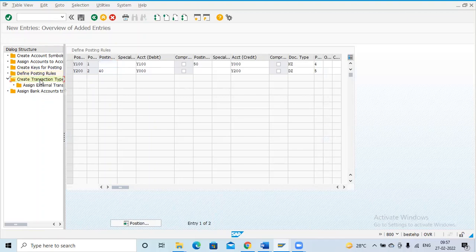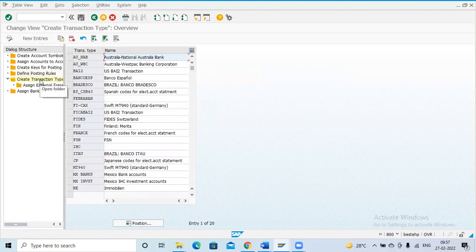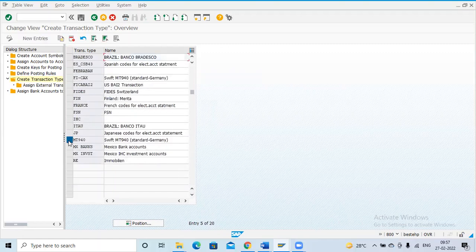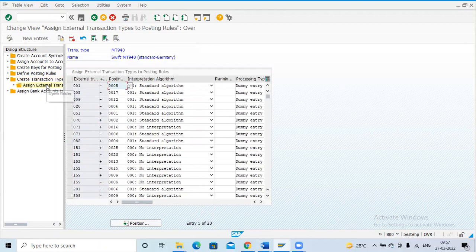Double click on 'Create Transaction Types'. We will do this for MT940. Select MT940 and then proceed to assign external transaction types.